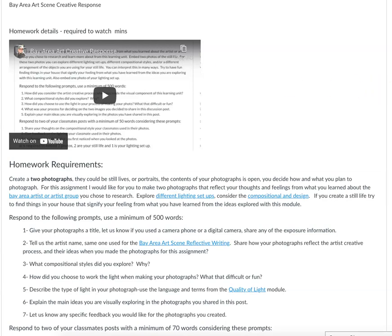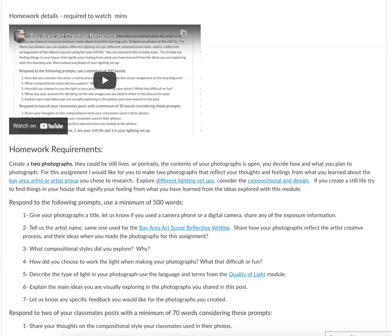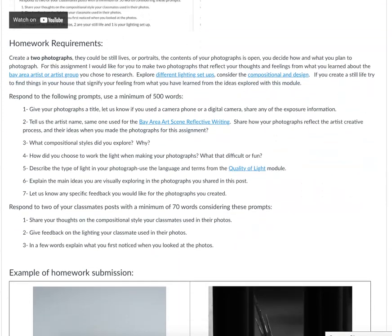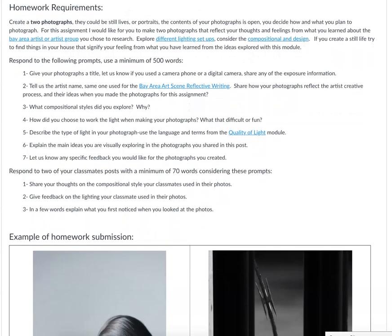Hello, I'm going to go over the homework requirements for the Bay Area Arts Scene Creative Response. So you've already done your reflective writing for the information required for this learning unit. Now I'm going to have you create two photographs. They can be still lifes, they can be portraits. The content of your photographs is open, so you can decide how and what you plan to photograph. I would like for you to make two photographs that reflect your thoughts and feelings from what you've learned about the different Bay Area artists or the artist group.